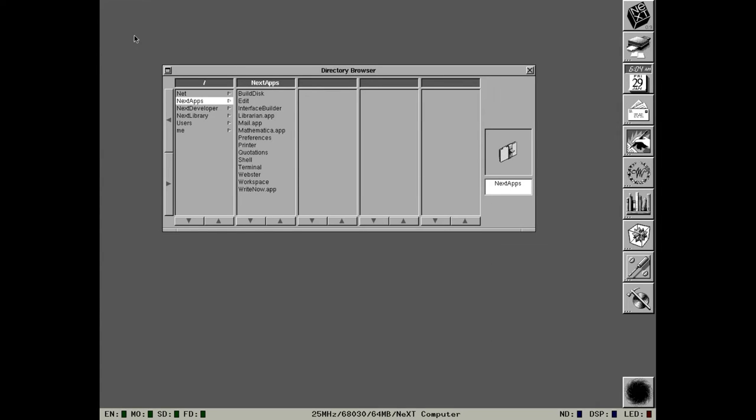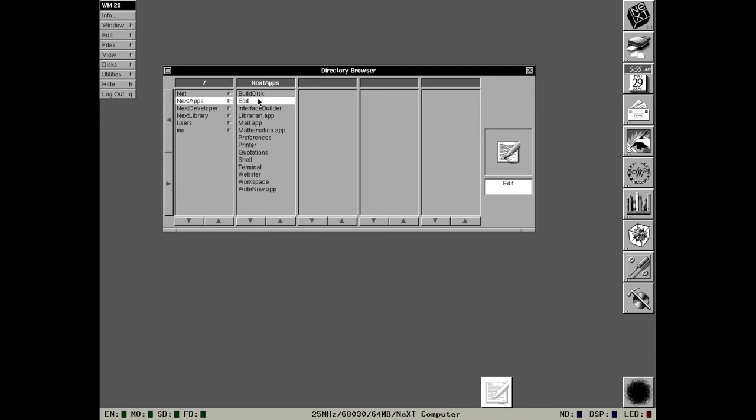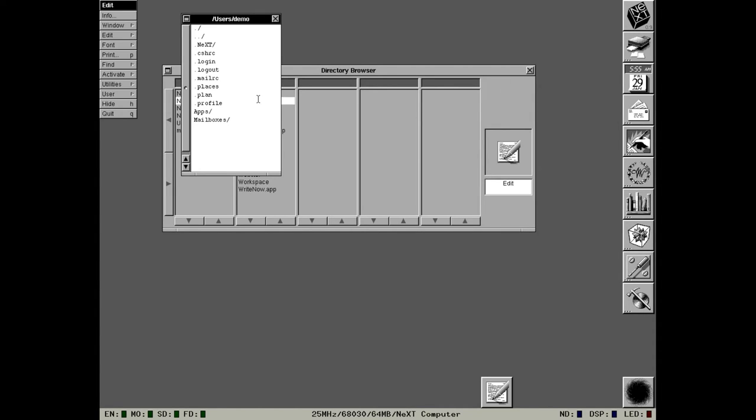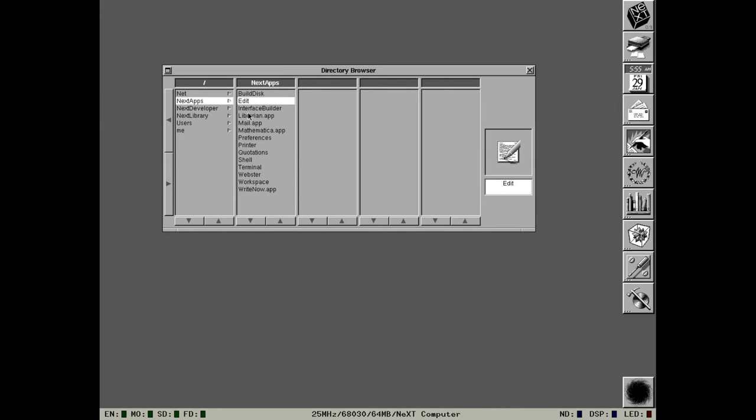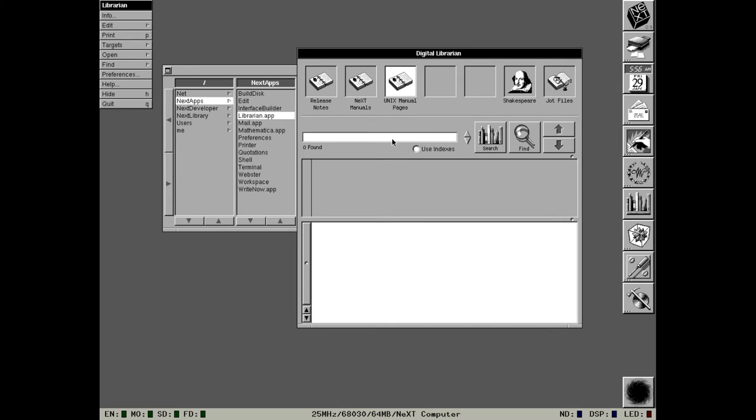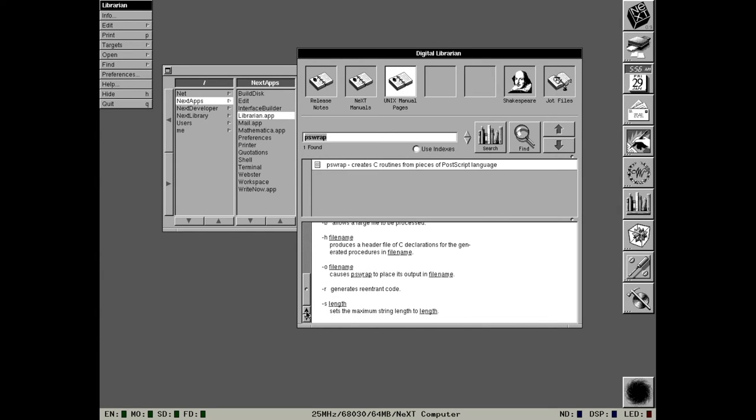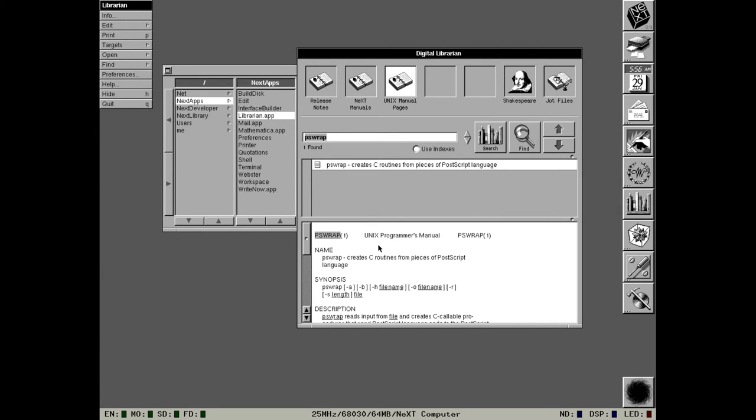I'm going to do the apps in the order on the directory with the exception of IB which I will do last. Edit, I don't think there's many differences between 0.8 and 0.9. This is still the basic plain text editor, although it does have support for rich text and it does have some support for programming tools. Library was renamed to Librarian. I'll do the man page this time. If you single click usually it will open in the preview window and if you double click it should open in the Edit application. I'm not going to demo Webster's or Quotations because those haven't really changed between 0.9 and 0.8.